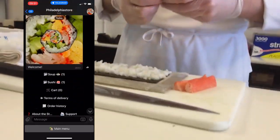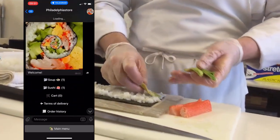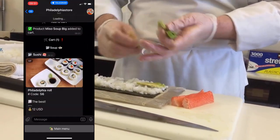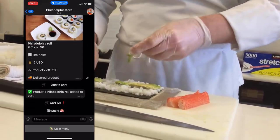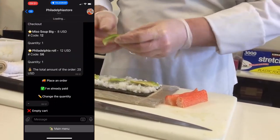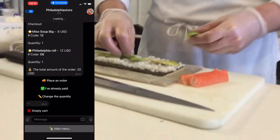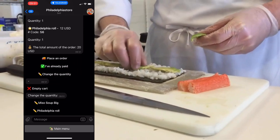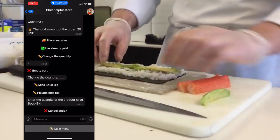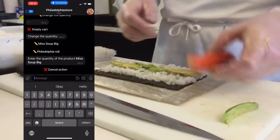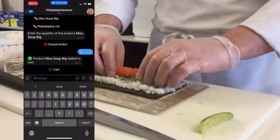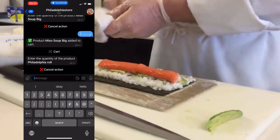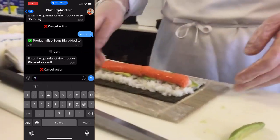The visitor enters the digital menu and selects the desired dishes from the offered dishes. For example, he chose Miso soup and Philadelphia sushi. He can adjust the number of ordered dishes and pay for them. He can change every position.